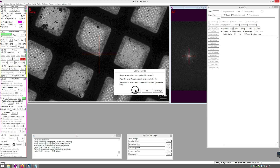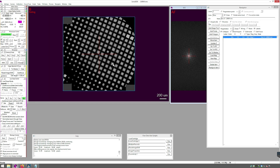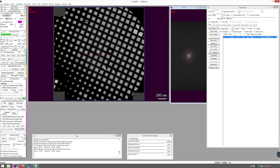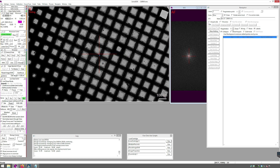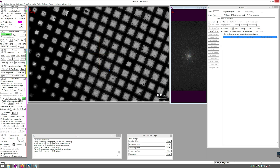Click Yes to add the map to the navigator. Zoom out and look at your LMM. Find the grid squares you'd like to collect on. Add points to them using the Add Points button. Click Stop Adding when done.